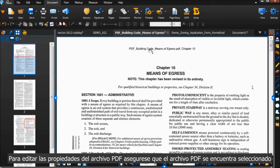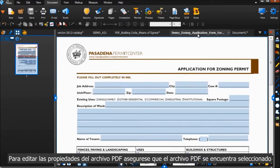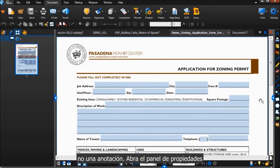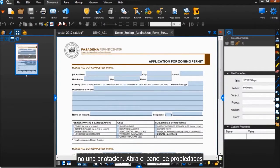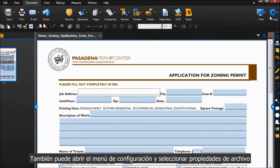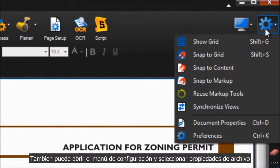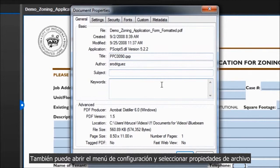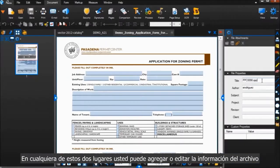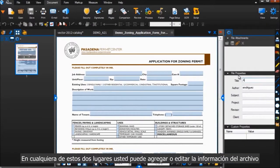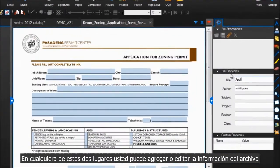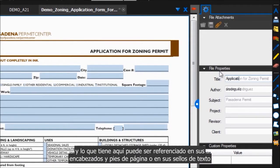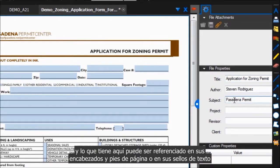To edit a PDF's file properties, make sure the PDF file itself is selected, not a markup, and open the Properties panel. You can also open the Settings menu and click Document Properties. In either of these places, you can add in or edit your pertinent information, and what you have here can then be referenced in your headers and footers, or your text stamps.